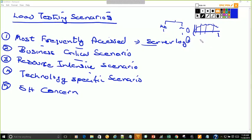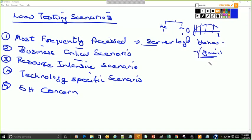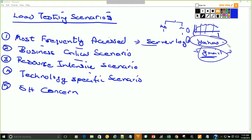The second way to do that is — say, for example, if I am working for Yahoo, I understand what are the similar scenarios in Gmail. These are the most frequently accessed scenarios in Gmail. I want to replicate that in my application and see how it works. So comparing a similar application and finding out the most frequently accessed scenario is another way of doing it.